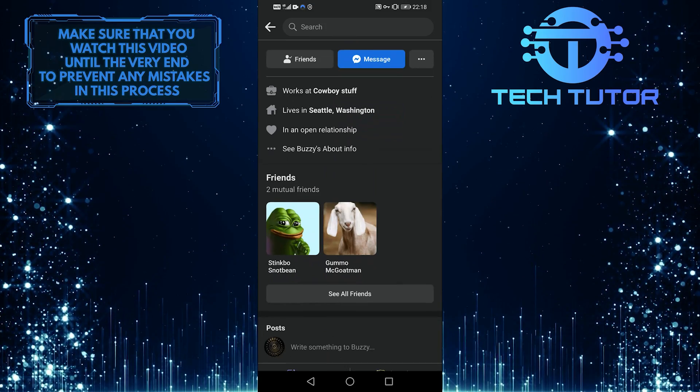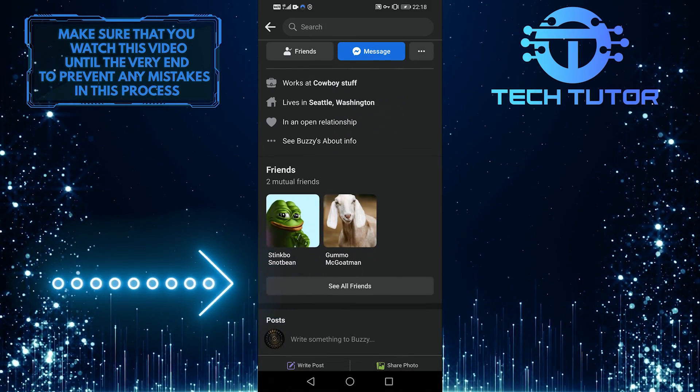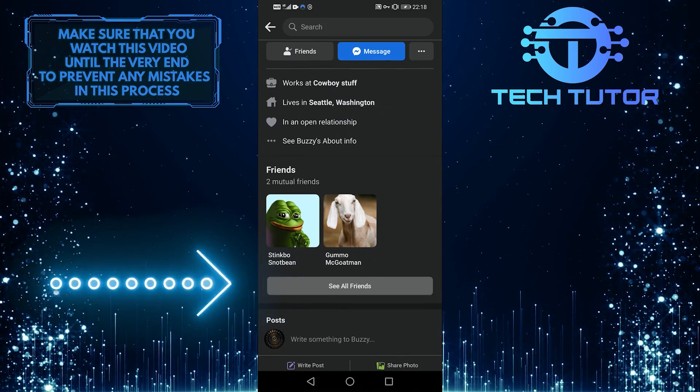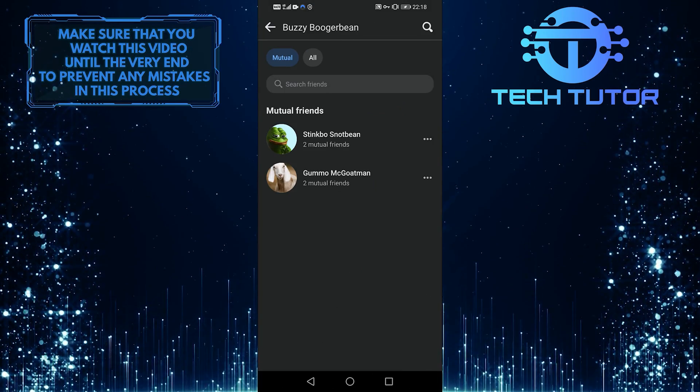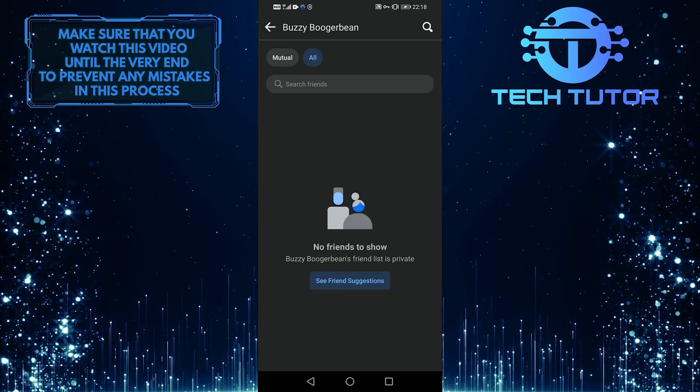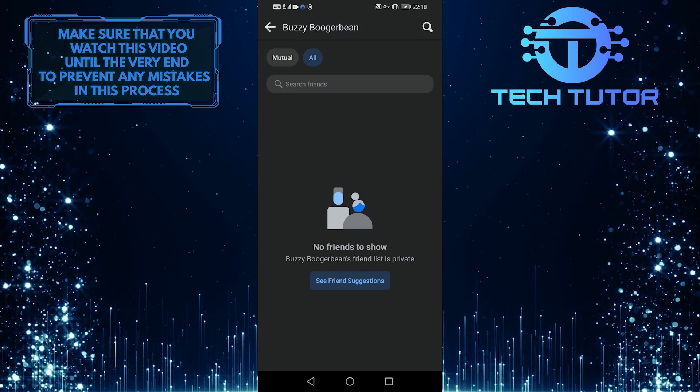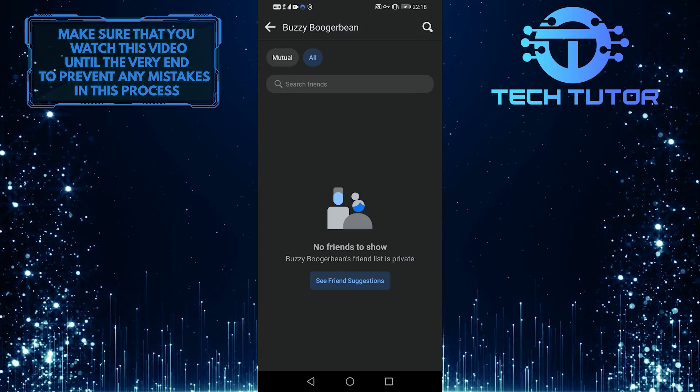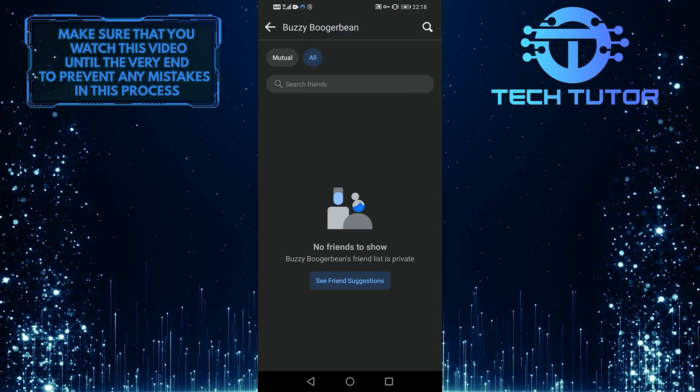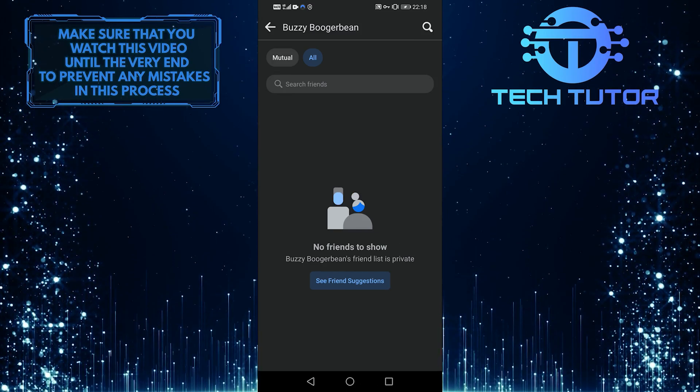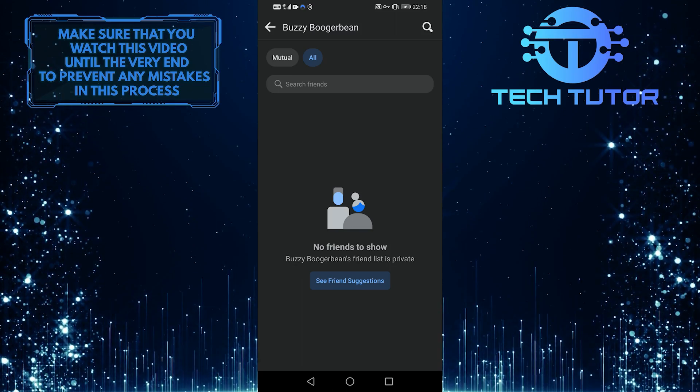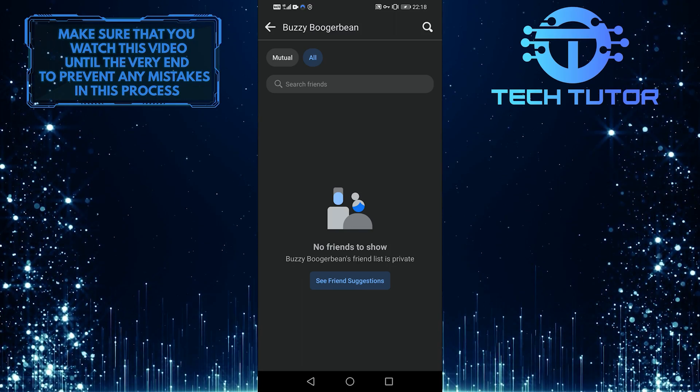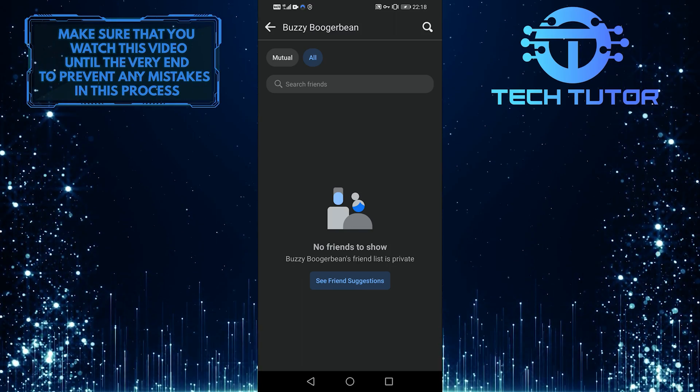And guys, if you click on see all friends here, then you will only be able to see their mutual friends, not the entire friends list. So the biggest issue here is that if you want to see the hidden friend list or their private friend list, then it is not possible.